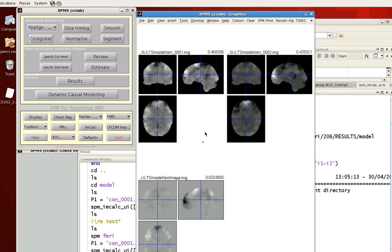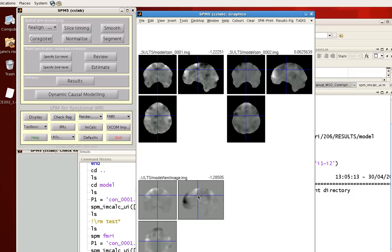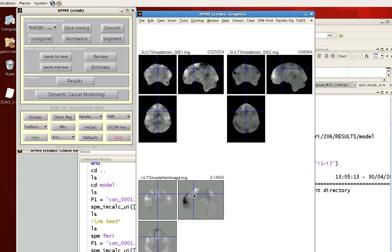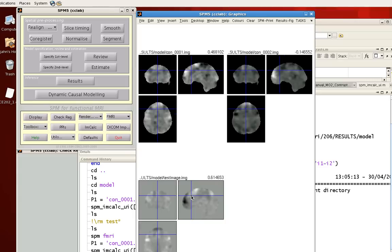So notice now if I'm centered at one voxel right here, about .46 for contrast 1, .43 for contrast 2. And the difference between them is about .03. And you can see that no matter where I click in this image over here, it should be the difference between these two top contrast images.